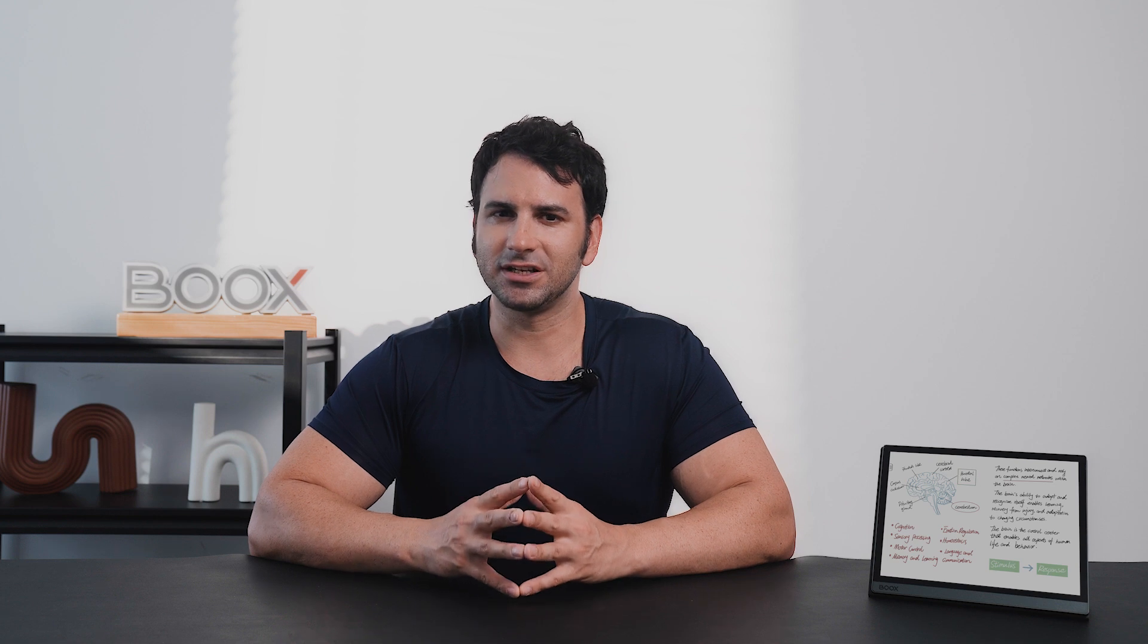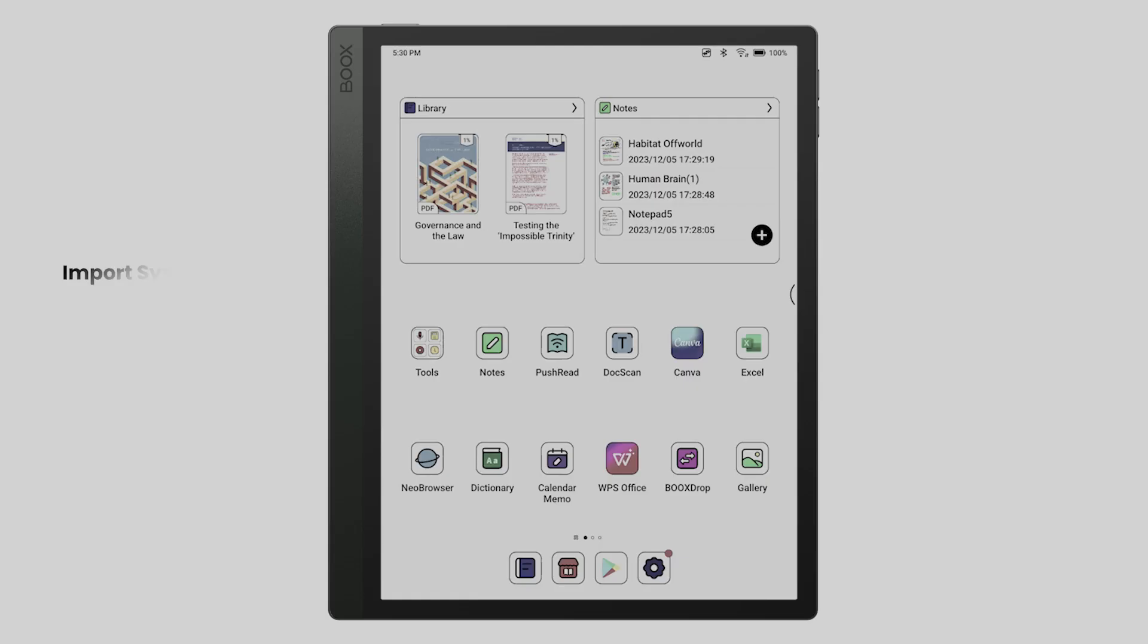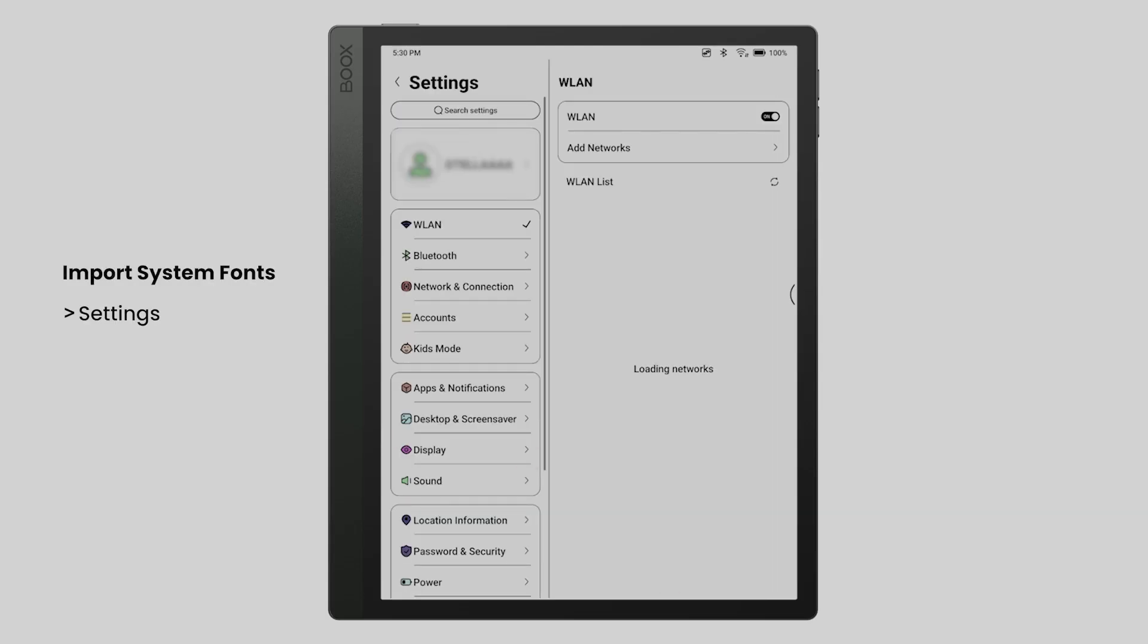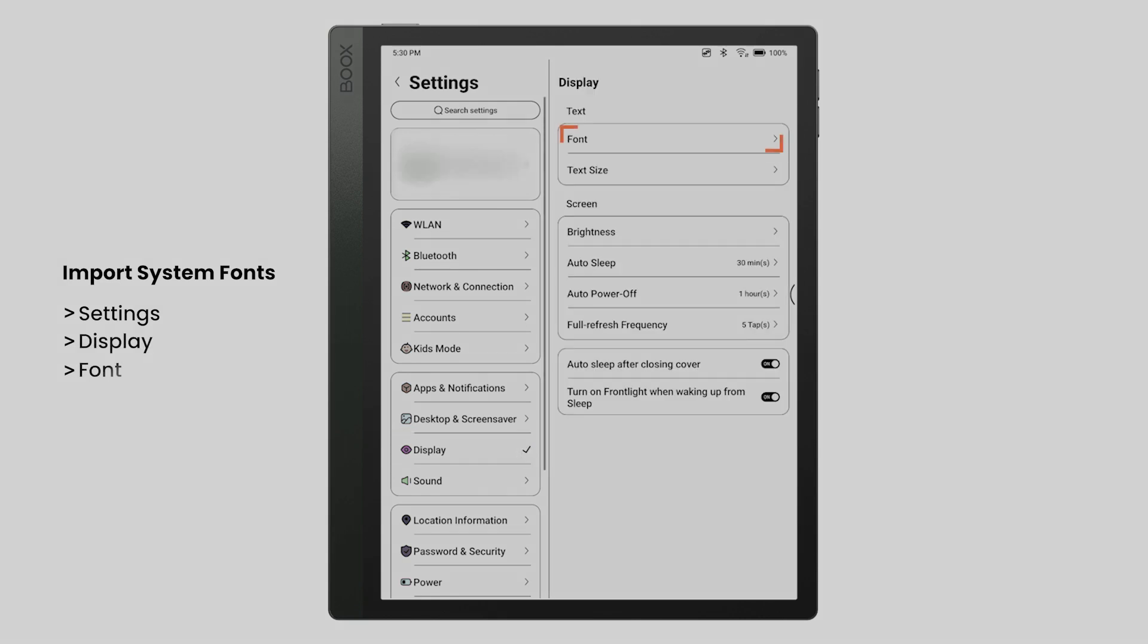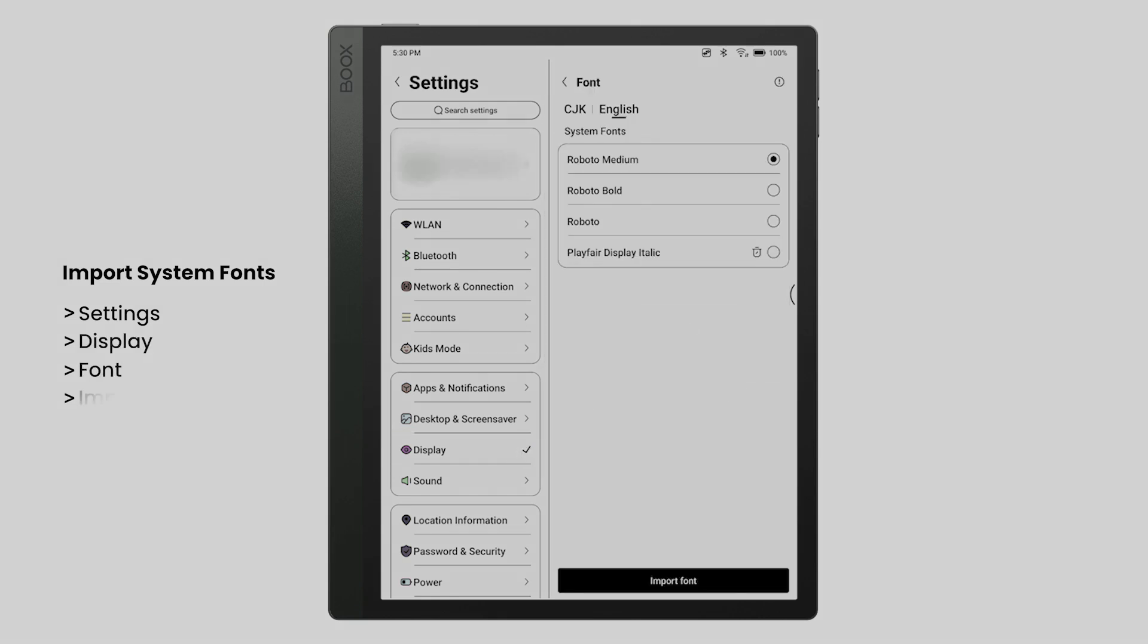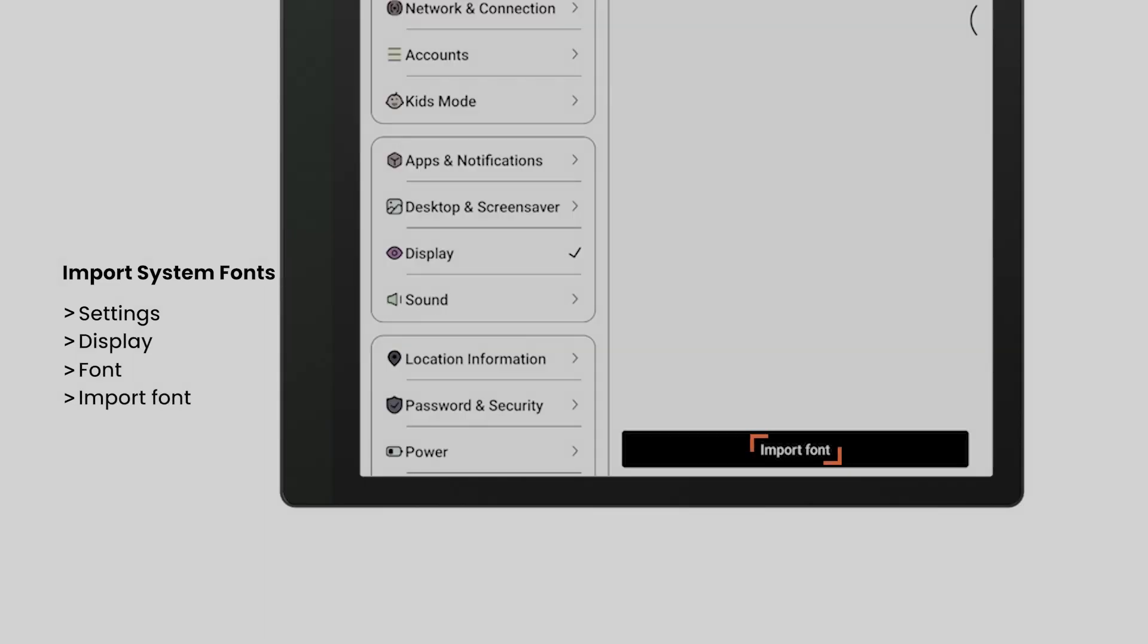If you want to give your gadget a unique display, now you can import and use the font that best reflects your personal style. Take Tab Ultra C Pro, for example. Go to Settings, tap Display, Font, and Import Font. Here you can import your favorite fonts from storage.